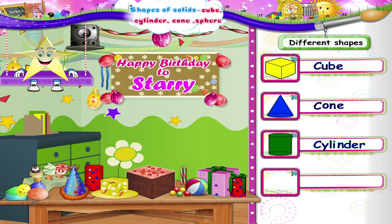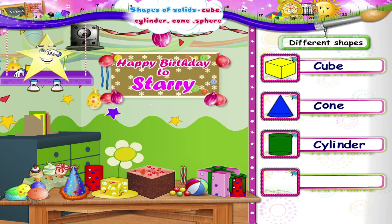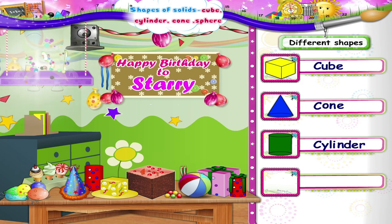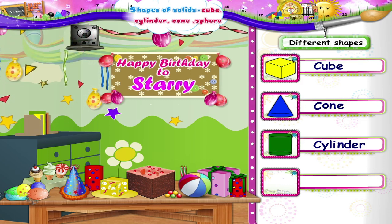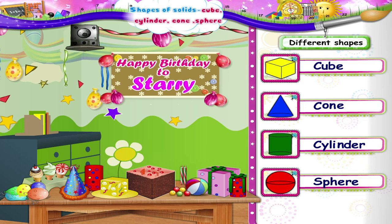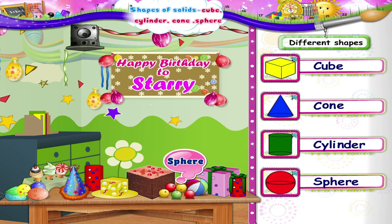Starry, don't you want to know what this shape is? This ball is in the shape of a sphere. S-P-H-E-R-E, Sphere. And these beads too are spheres.